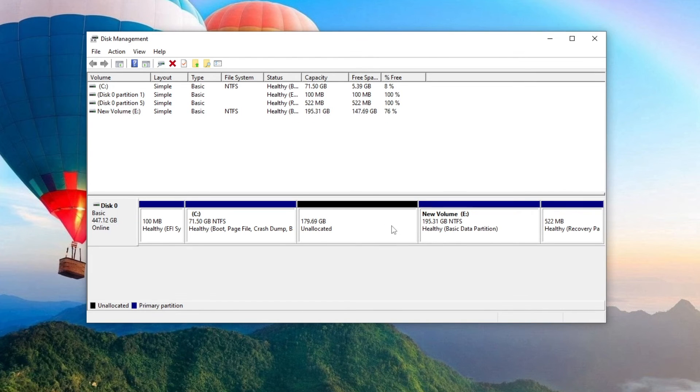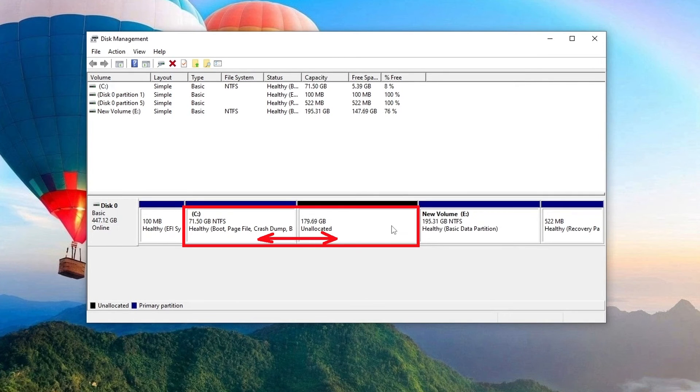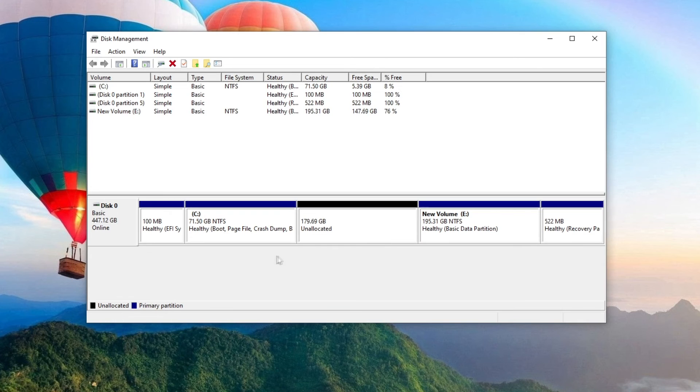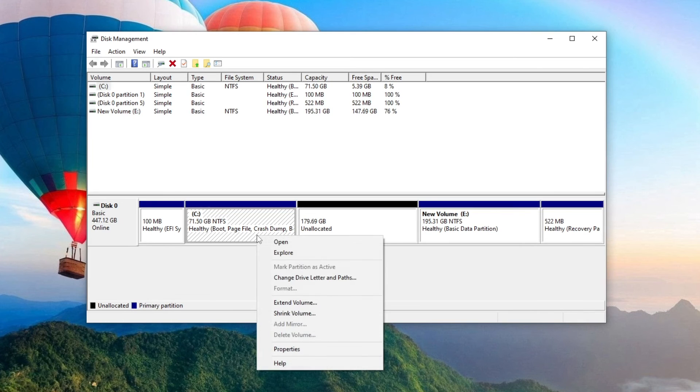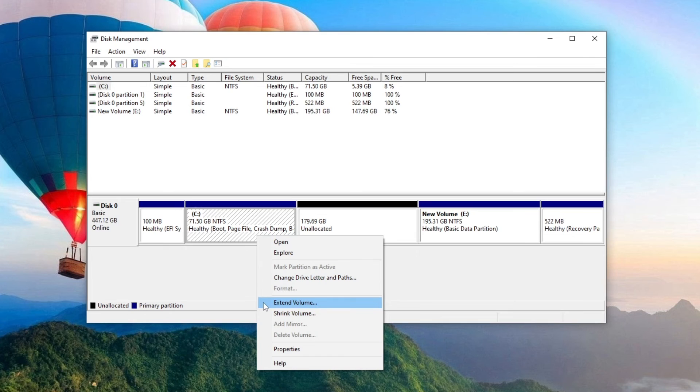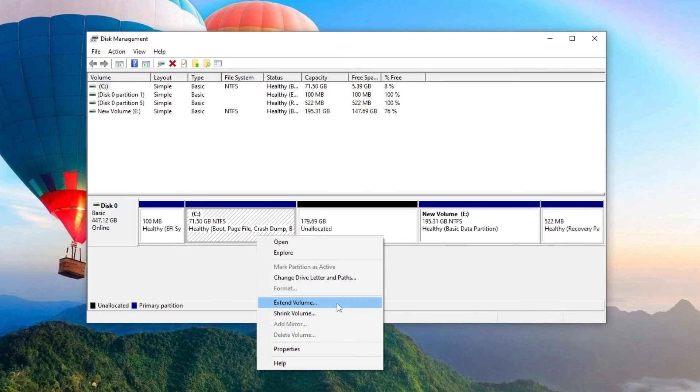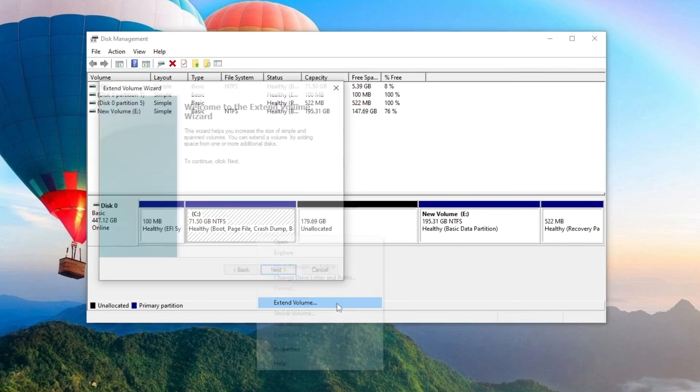And now we see that drive D has become an unallocated area. It is located next to drive C, and now there are no obstacles to connecting this space with drive C. We right-click on the C drive, and now we see that the Extend Volume option has become active because we just created this possibility. Select Extend Volume.